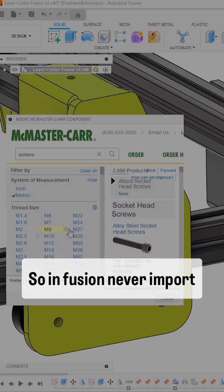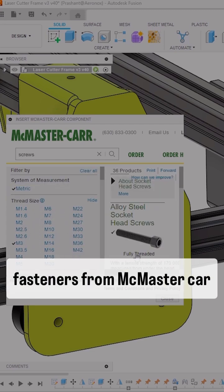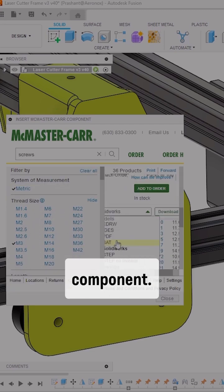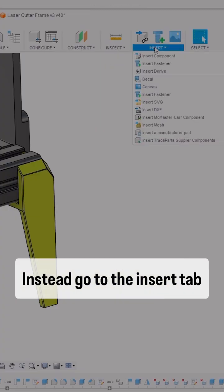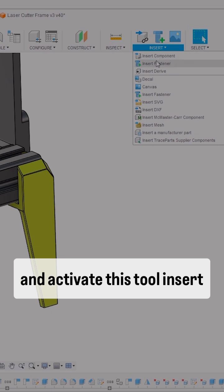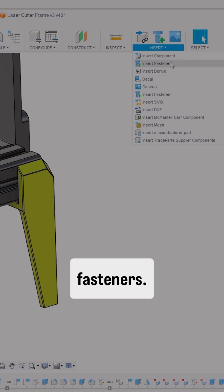In Fusion, never import fasteners from McMaster-Carr component. Instead, go to the Insert tab and activate the Insert Fasteners tool.